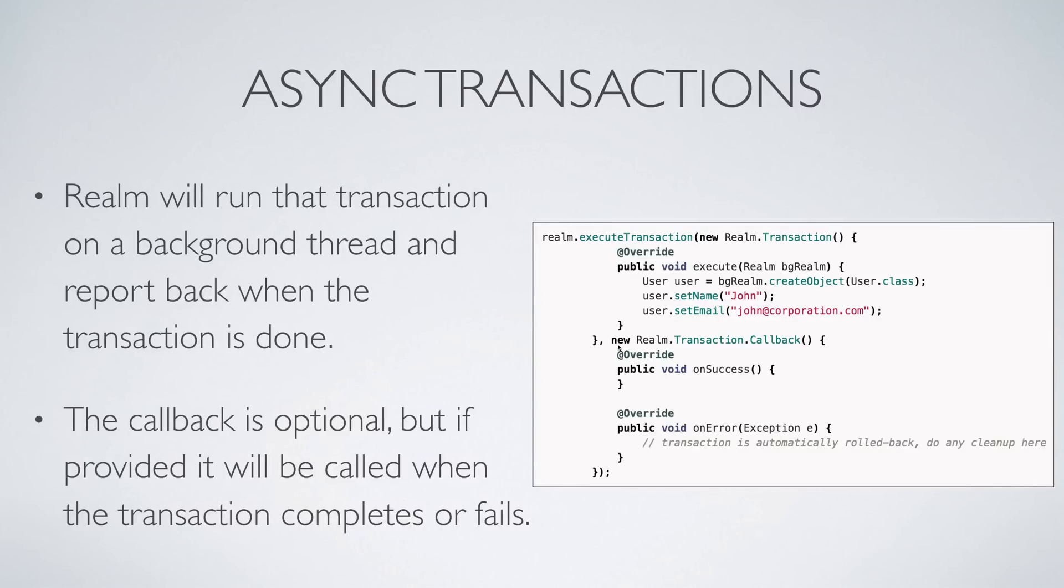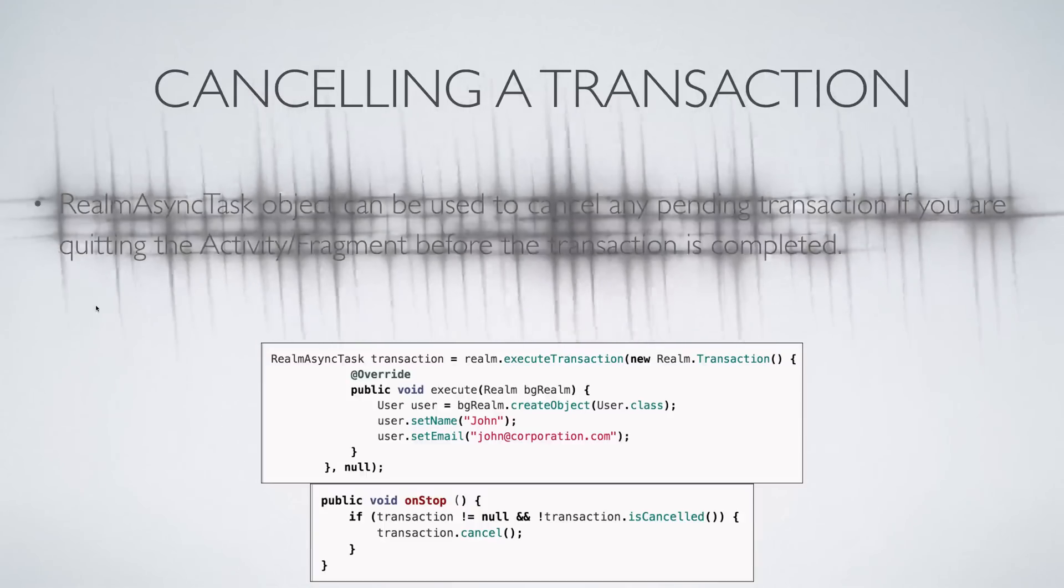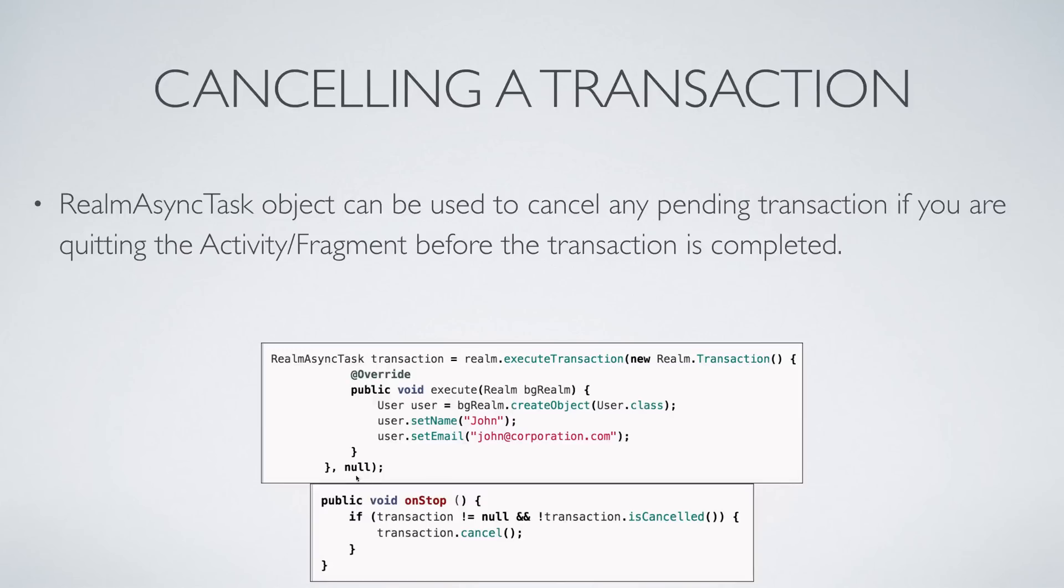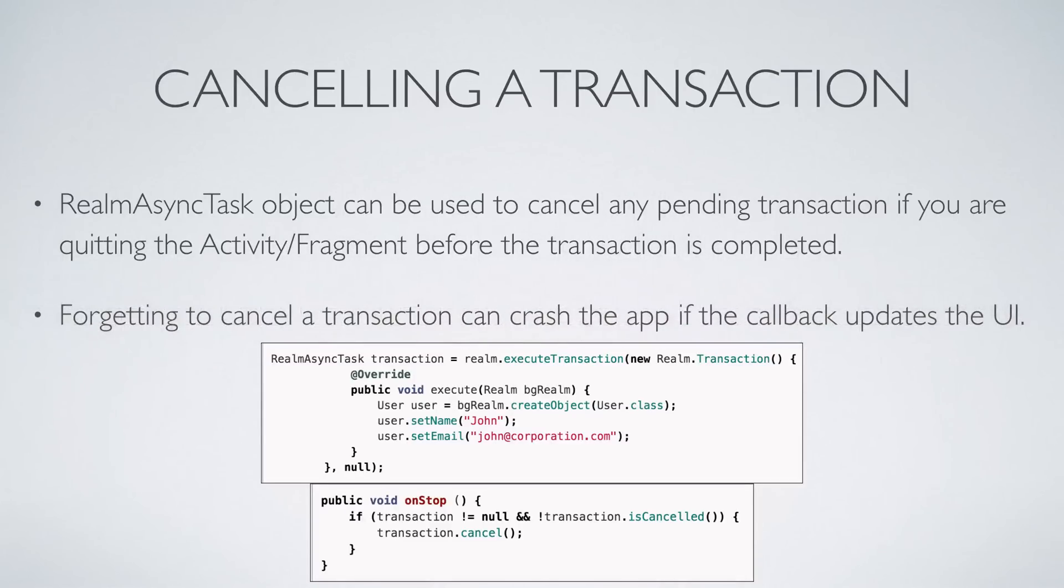In the last slide we simply said realm.executeTransaction. It actually returns an object of type RealmAsyncTask. And why do we need this object? Very simple. When your activity or fragment is about to be destroyed, then ensure that you cancel the transaction. The reason for that is if you provide a callback in the second parameter, which I haven't done here, then that callback if it tries to update the app's user interface and your activity or fragment is actually destroyed, then your app is going to crash.